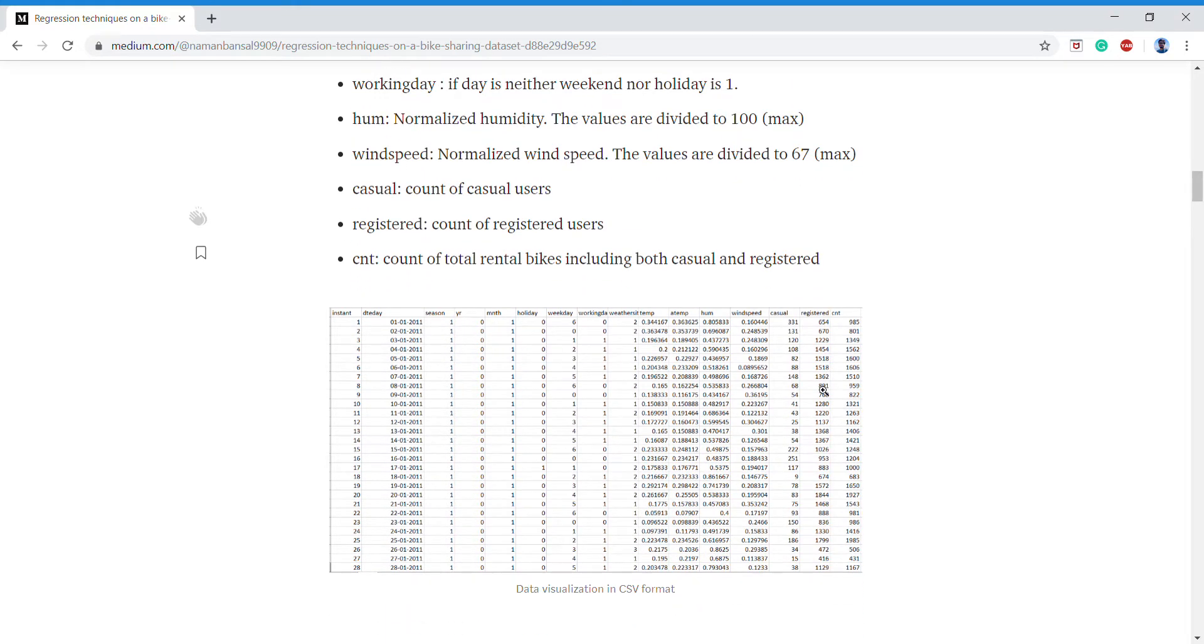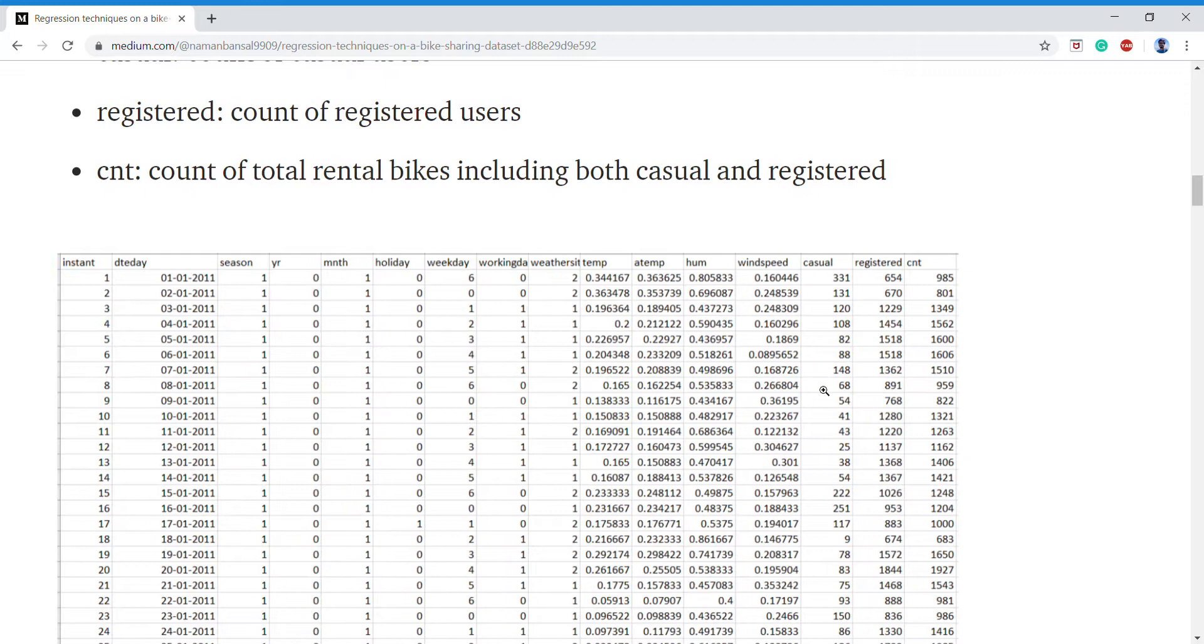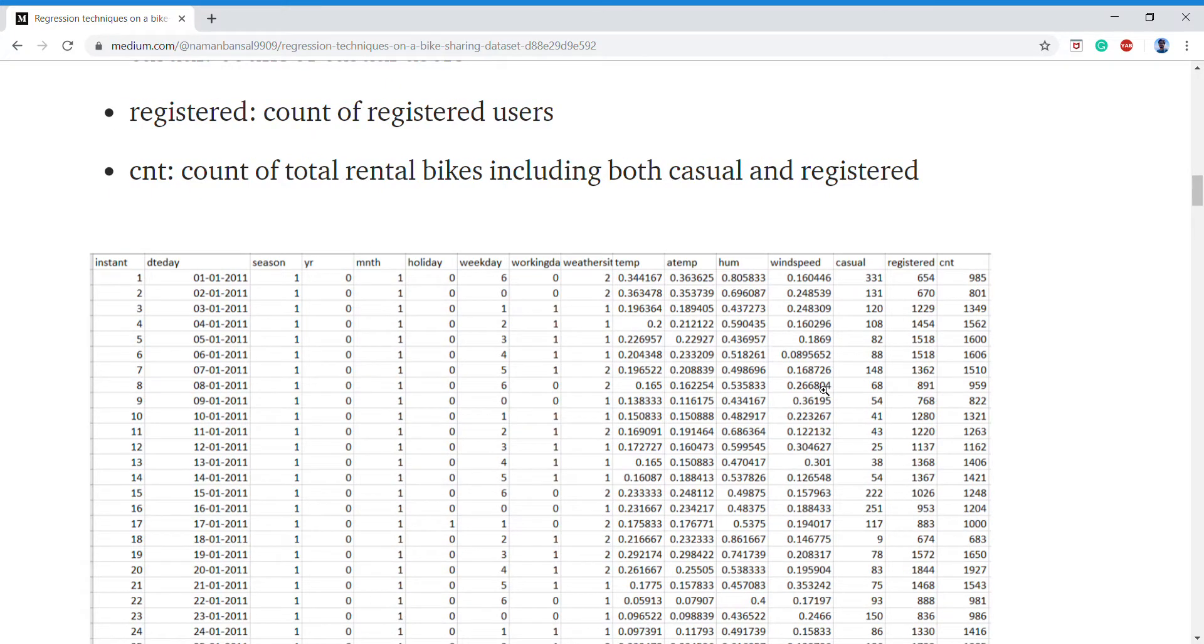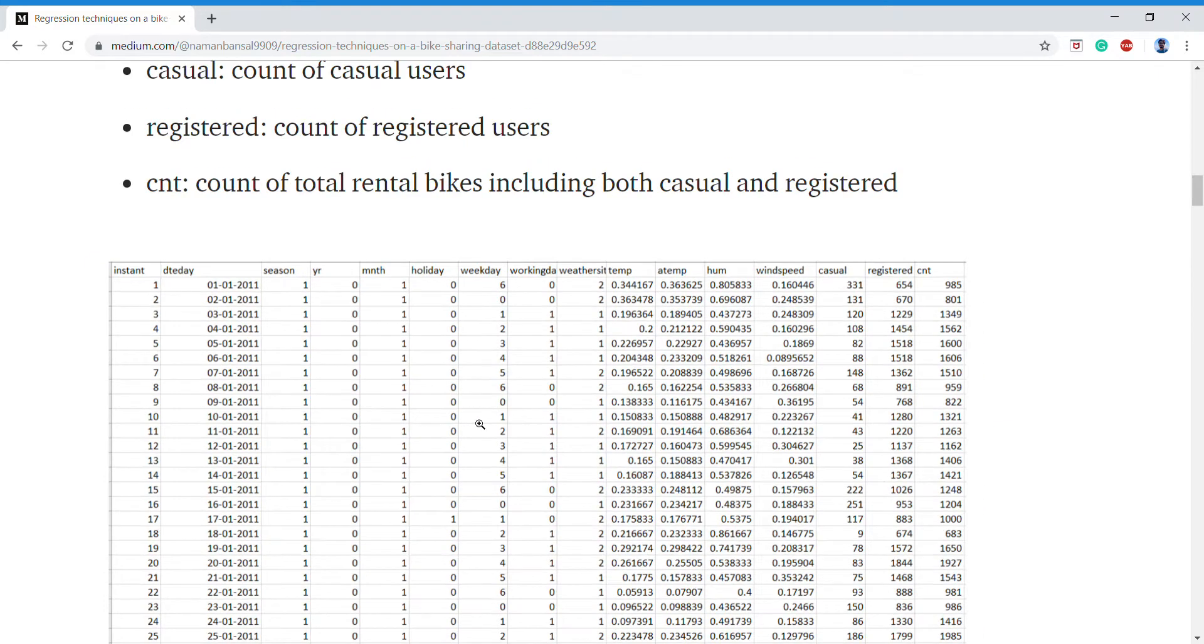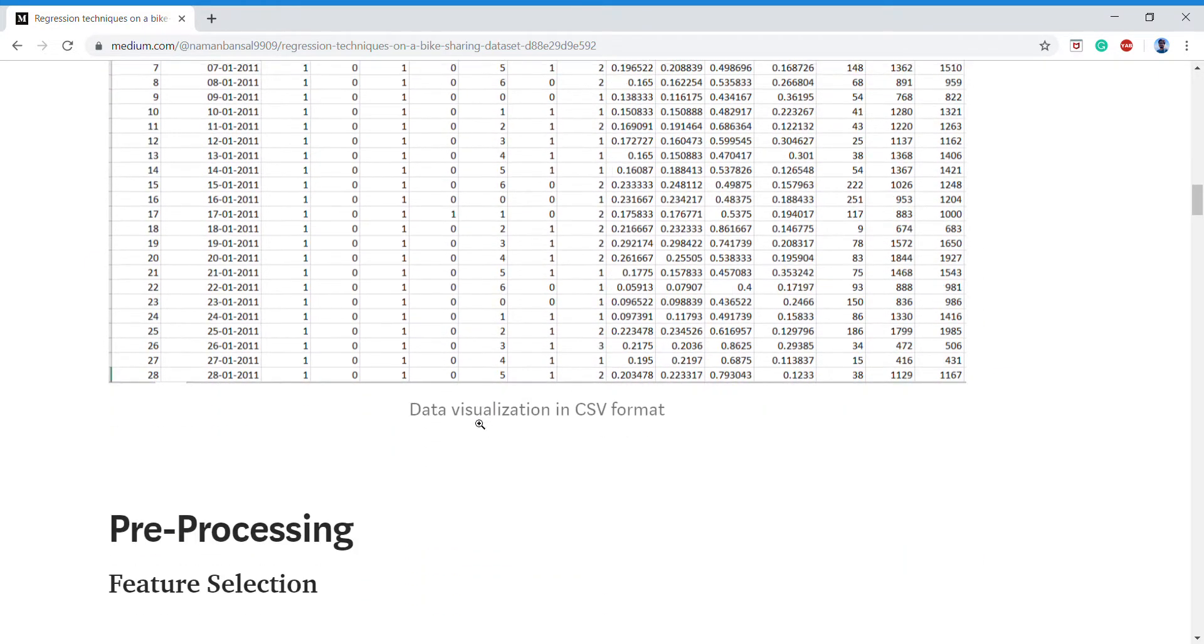As you can see from the dataset here, most of the dataset is in integer format except the date which was an object format.